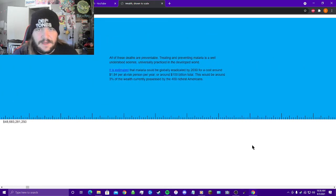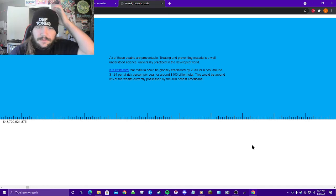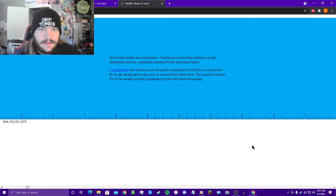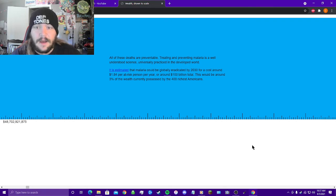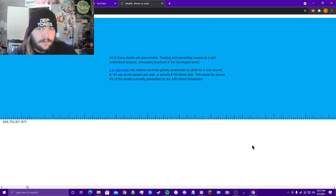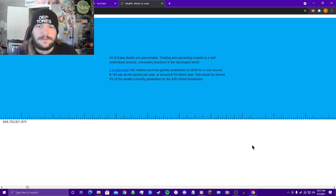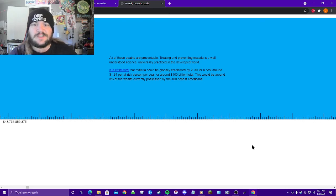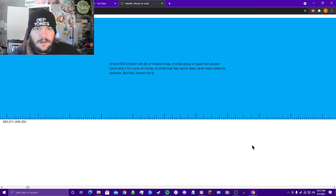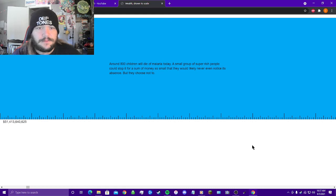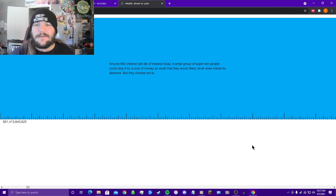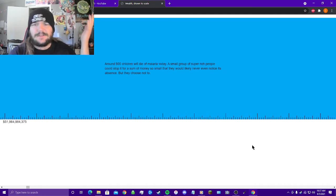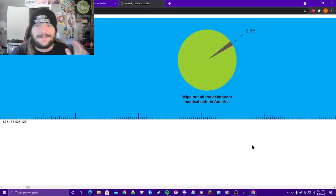All of these deaths are preventable. Treating and preventing malaria is a well-understood science, universally practiced in the developed world. It is estimated that malaria could be globally eradicated by 2030 for a cost around $1.84 per at-risk person per year, or around 100 billion dollars total. This would mean around 3% of the wealth currently possessed by the 400 richest Americans. Around 800 children will die of malaria today. A small group of super-rich people could stop it for a sum of money so small that they would likely never even notice its absence, but they choose not to. Just like I said, it's true.